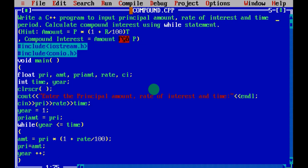First we are going to see the question. Write a C++ program to input principal amount, rate of interest and time. Next, calculate the compound interest using a while statement — you are going to use a while statement and you need to calculate the compound interest.